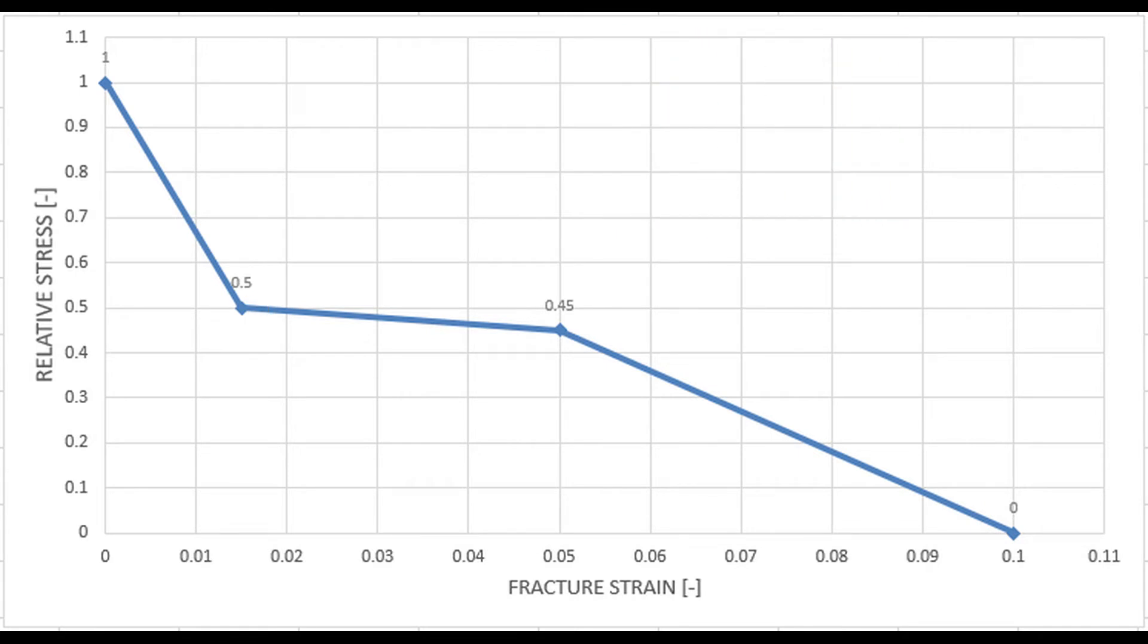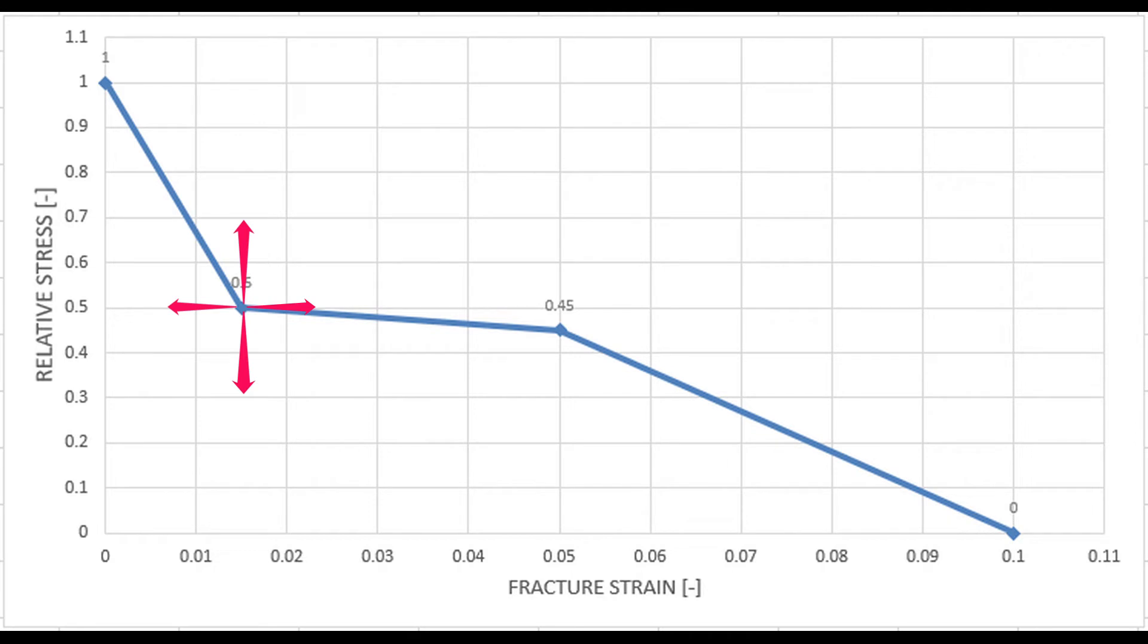The first point usually represents and affects the peak, so we usually fix this first point and we put another point at the same level, and then move it up or down. By modifying this value, we calibrate the peak load in ATENA model with the experiment.